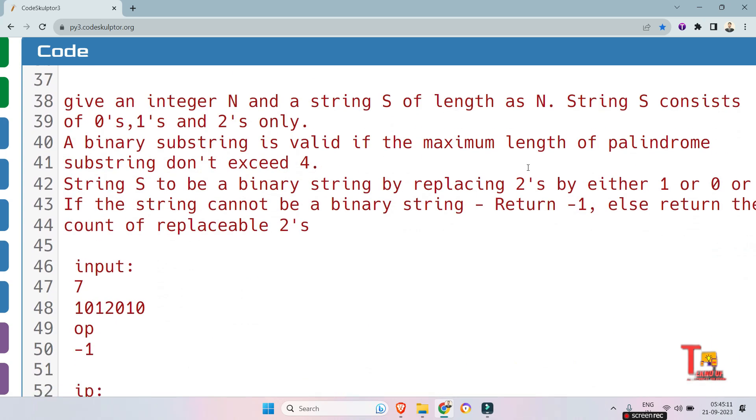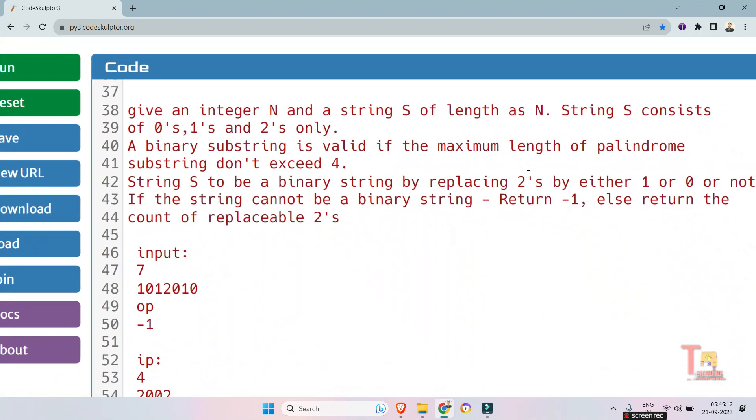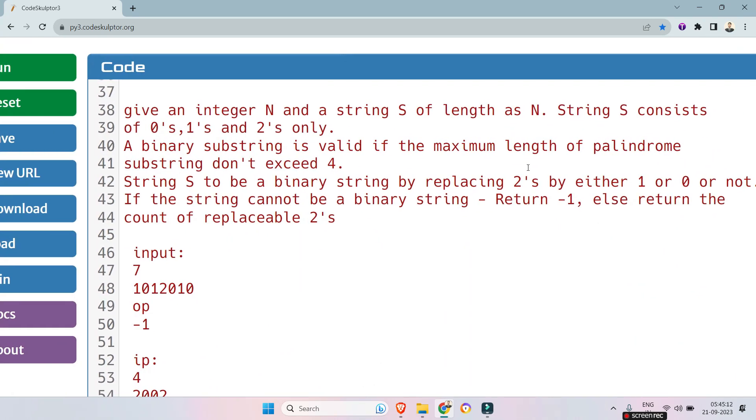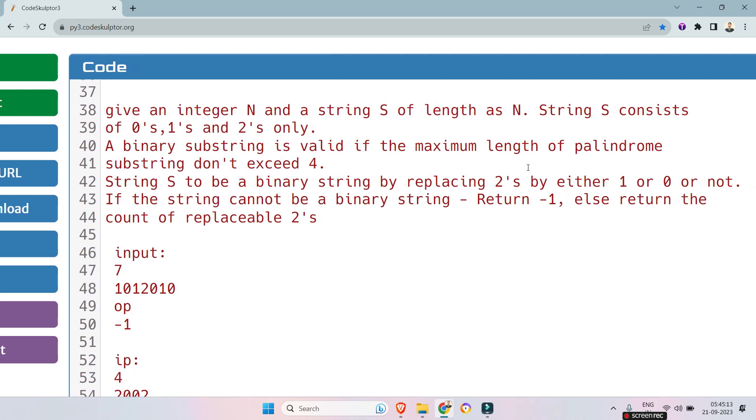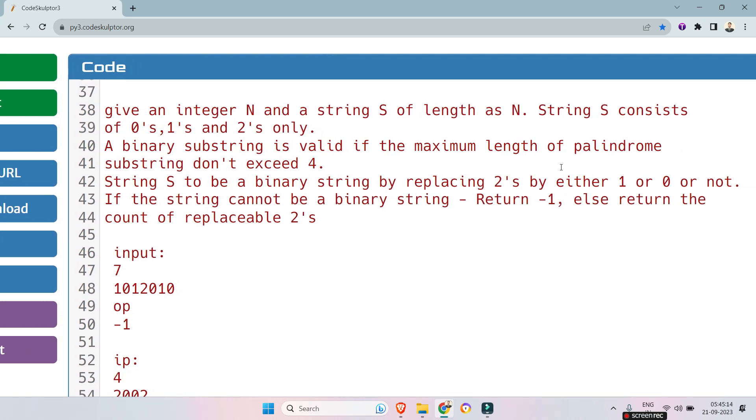The question is: given an integer N and a string S of length N, string S consists of 0's, 1's and 2's only. A binary substring is valid if the maximum length of palindrome substring doesn't exceed four.